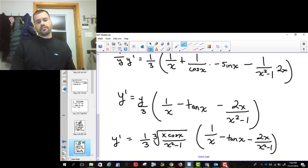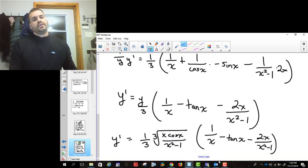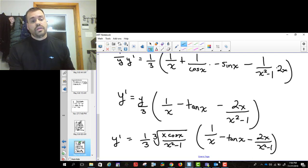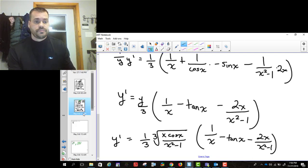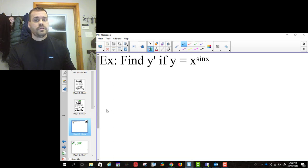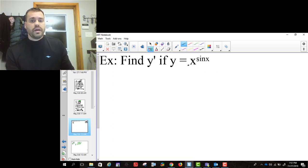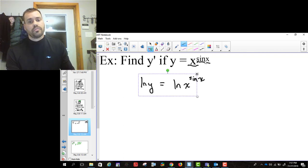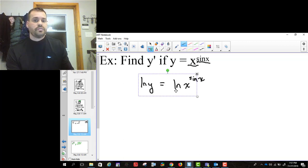Those are two examples where you decide whether to use logarithmic differentiation or not. You could take the derivative without it. But there are questions where you can't — if you have a variable in the base and a variable in the exponent, you have to use logarithmic differentiation. That's how you know. We have a power rule, but it requires the exponent to be a constant, and we have an exponential rule, but it requires the base to be a constant. When both are variables, we have to do this.